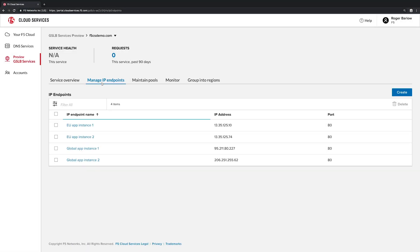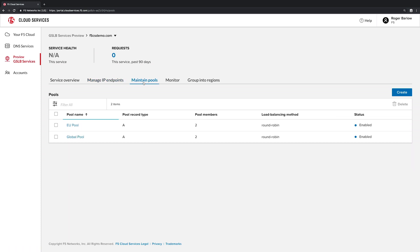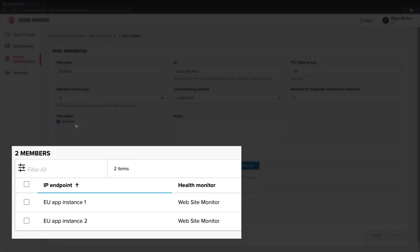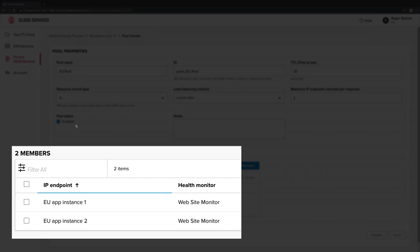We've also grouped the app instances into pools. Pools define how we want to balance across the instances and ensure that if an instance fails, another can transparently continue to service clients. Looking at the specifics of the EU pool, we can see the EU app instances are associated in that they're monitored for availability by a monitor we've already defined named website monitor.